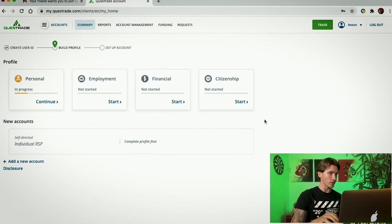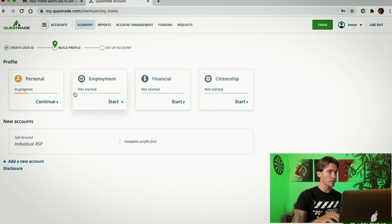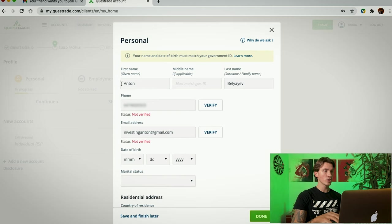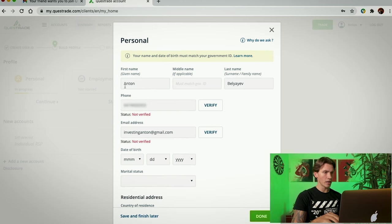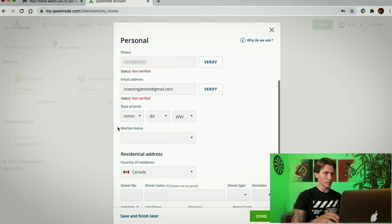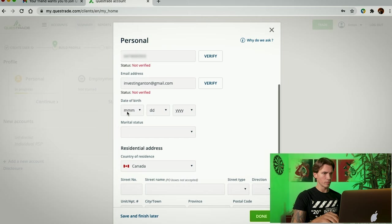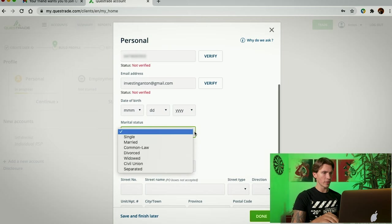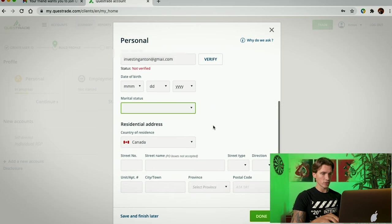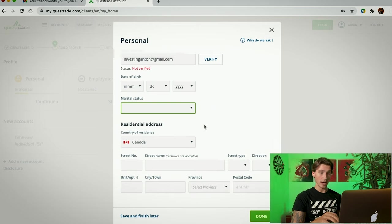And now it takes you to this page. Now, in order to continue with our process, we're going to click on Personal. Continue. In Personal, you have to confirm your full name, your phone number, your email address, your date of birth, your marital status, whether you're single, married, divorced, so on. From here, we're going to go down and you're going to put your residential address. Once you're done, you're going to click Done.